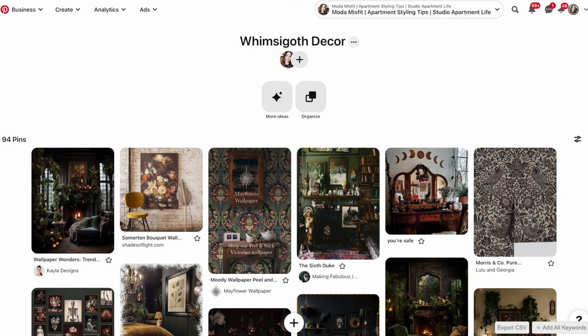Those were some words about Whimsygoth. Now let's dive into some visuals that will convey what Whimsygoth is. I'm going to show you a Pinterest board that I made full of Whimsygoth inspiration, and I will also link to it in the description below if you want to check it out yourself.